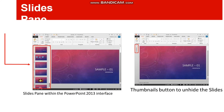Next is the slide pane, where we can see the slide we are currently working on. On the left side we can see all the slide numbers.